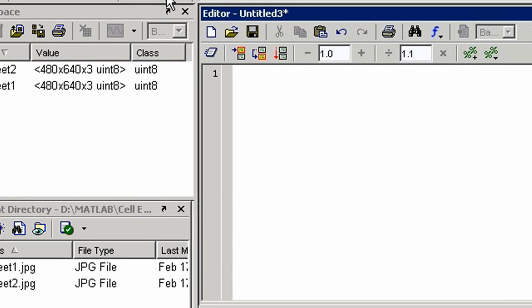In cell mode, a second toolbar appears, providing additional buttons to navigate and execute sections of your code. Let's start by entering commands.